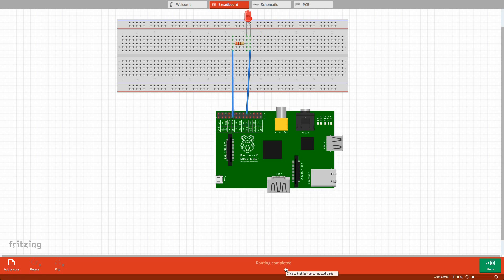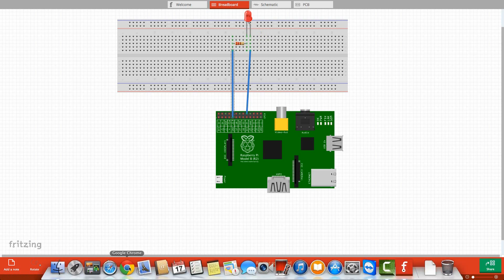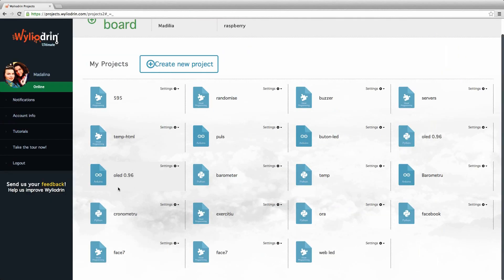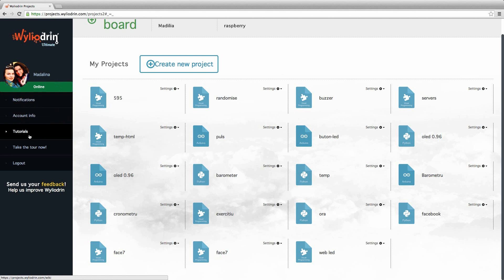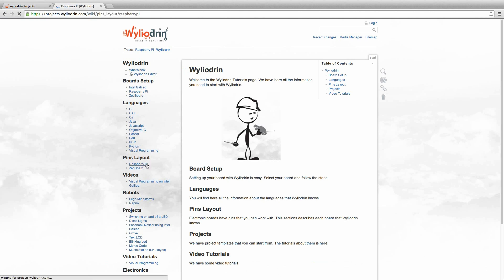In order to see the layout of the pins, we go to WylieDrin's page, tutorials. On the left side, we will see pins layout for the Raspberry Pi. Here we count the pins. Today we will use the fifth pin.